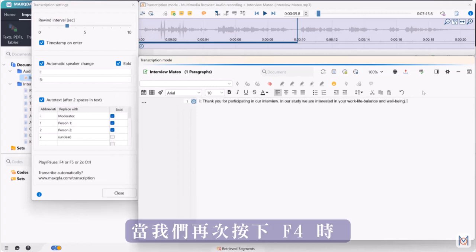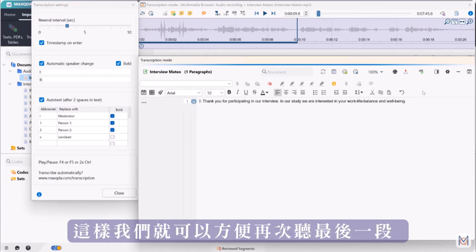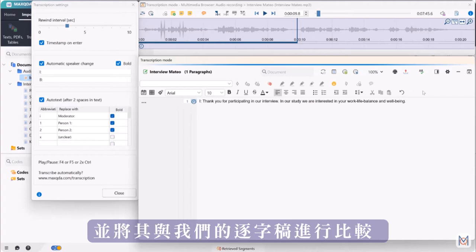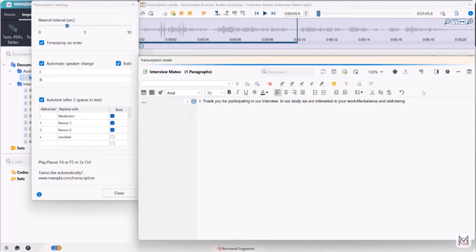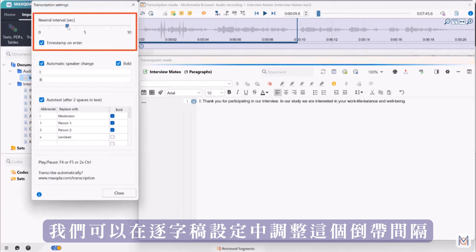When we press F4 again MaxQDA jumps back a few seconds in the recording so that we can listen to the last segment again and compare it with our transcript. We can adjust this rewind interval in the transcription settings.